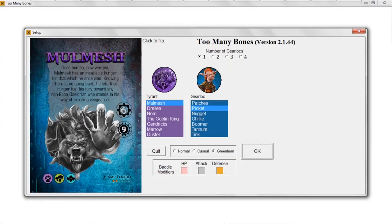Hey everybody and welcome. As many of you know, I am about to release, with the help of Chip Theory Games, the program I wrote that will allow you all to play Too Many Bones on your Windows PC at no cost to you, courtesy of Chip Theory Games. I've been working over the past several months developing this and finalizing it.